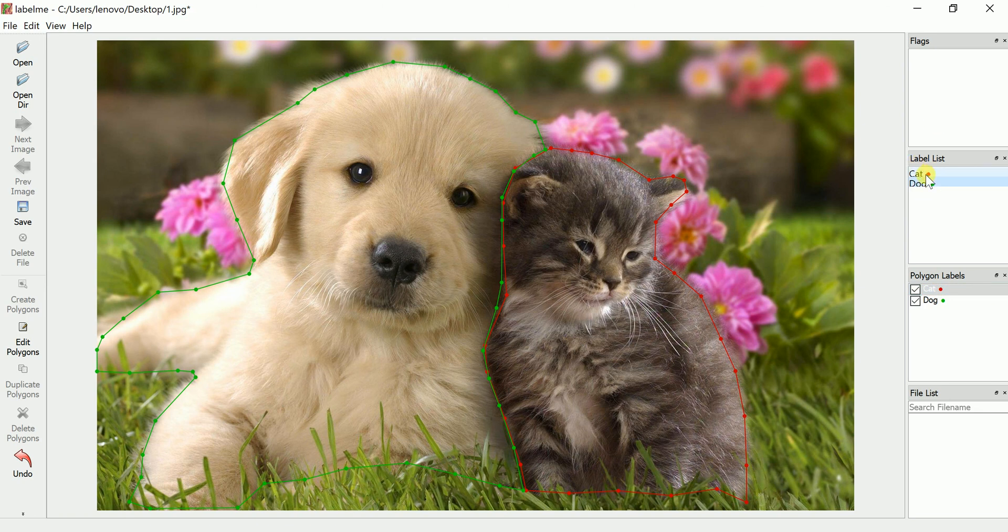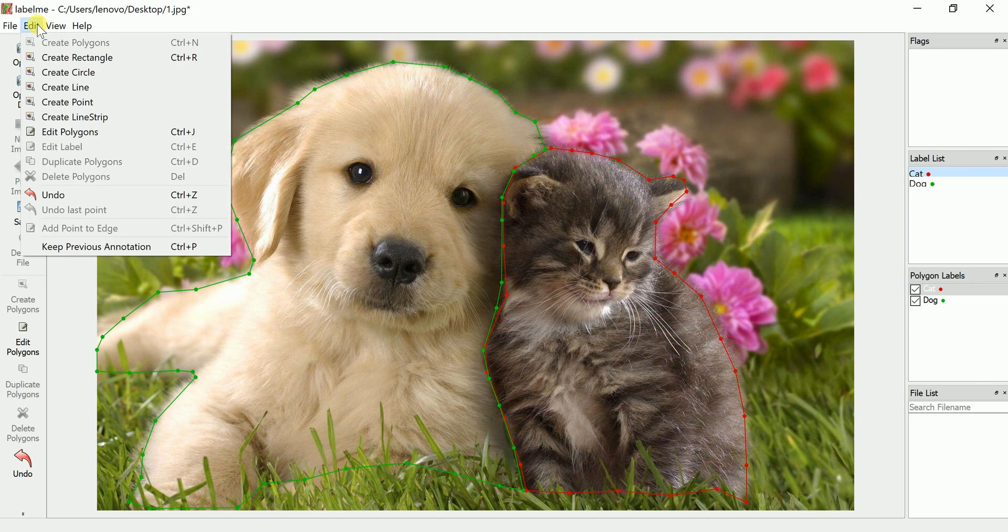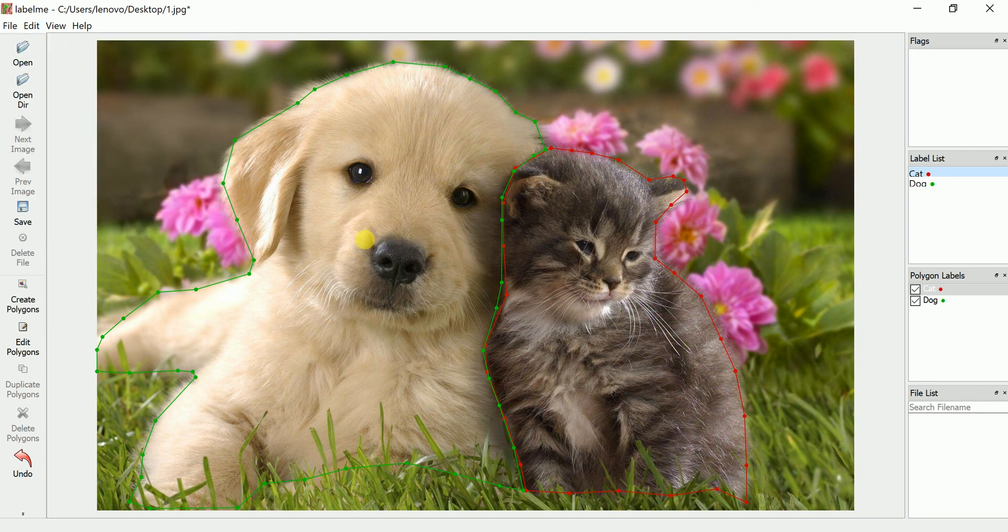This is the label list. We can see polygon labels. After that, you can go for edit if you require a rectangle box. Suppose nose, I need to work with a rectangle. Just click here, rectangle. Just click once and click nose.